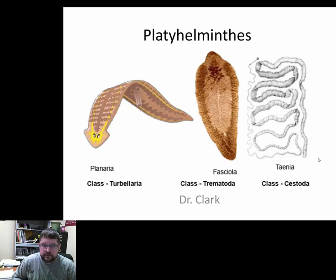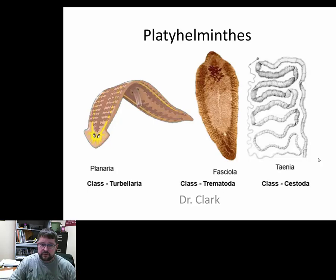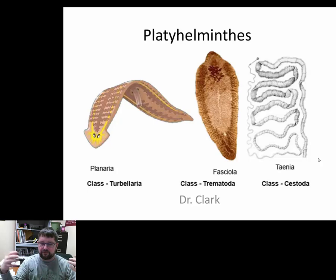Dr. Clark here again, and for animal biology today we're going to talk about Platyhelminthes — the phylum Platyhelminthes — which belongs underneath the superphylum Lophotrochozoa. We talked about Acoelomorpha, and now we're going to talk about Platyhelminthes, which is much larger and a much better representative of Lophotrochozoans in the general premise of that grouping.